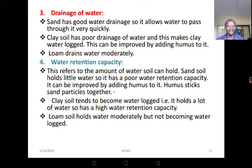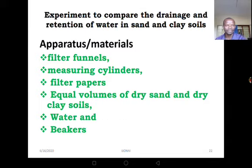Let's move to drainage of water. Sandy soil has good water drainage, clay has poor drainage — this is about the spaces between the soil particles. Sandy soil has large spaces and clay has small spaces. For loam, it drains water moderately. Let's go to water holding capacity, which is the same as water retention capacity. Sandy soil holds little water, so it has poor water retention capacity, and this can be improved by adding humus.